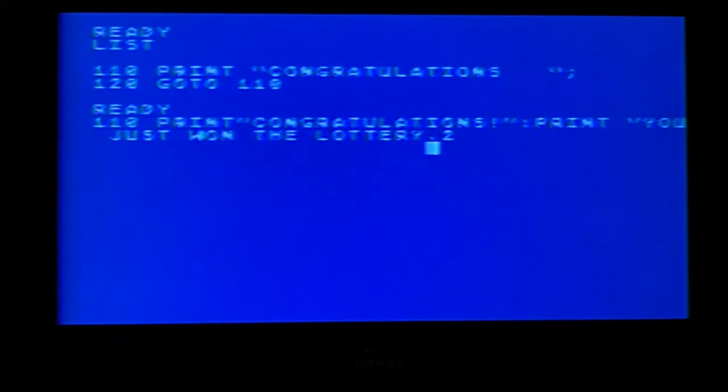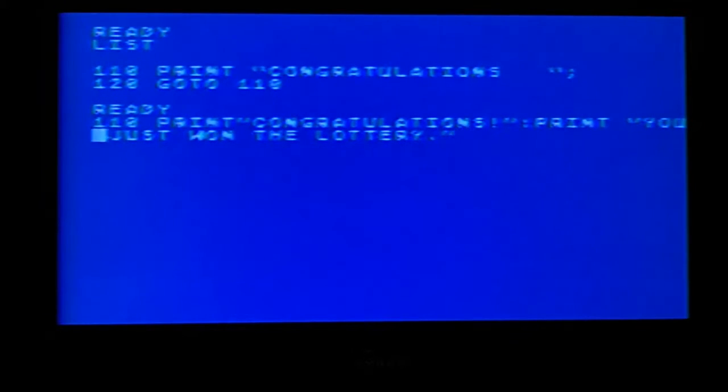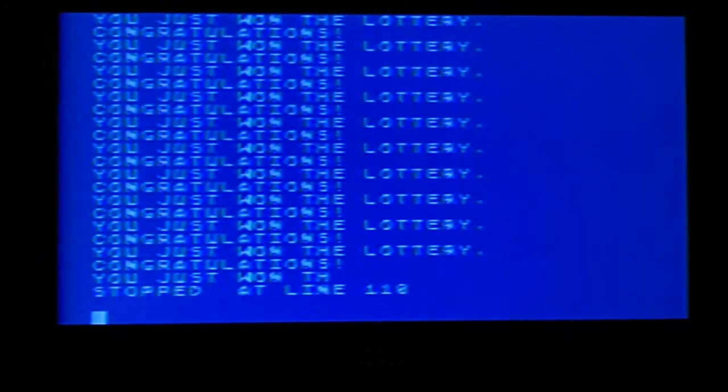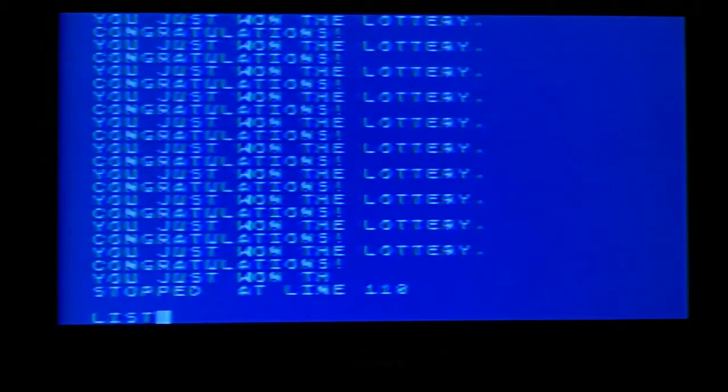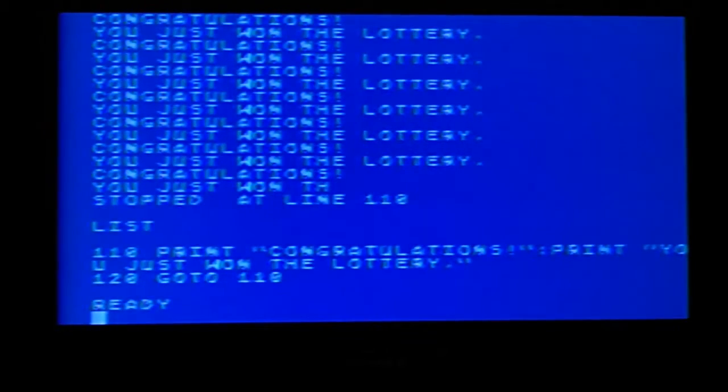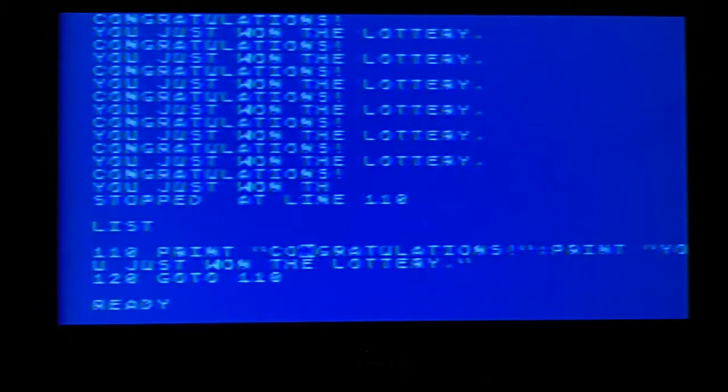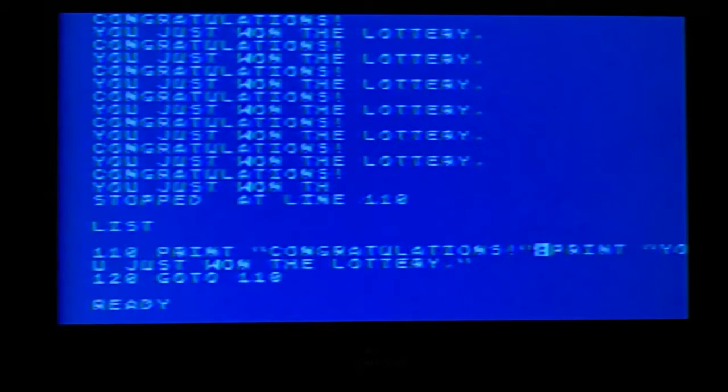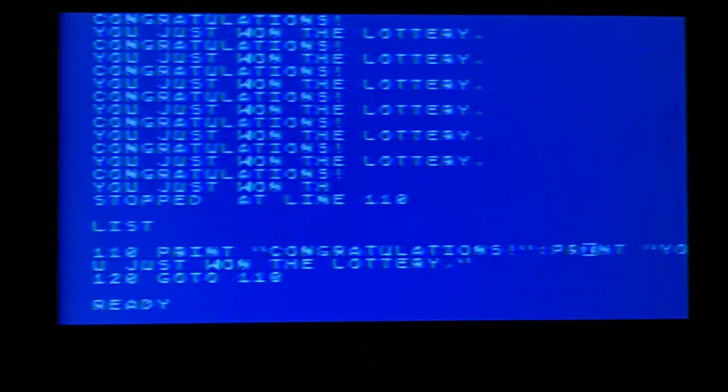Now for those who might be savvy enough to figure this out, go ahead and say it or whatever you think it's going to do. What it's essentially doing here, and we'll run it and then I'll explain it. So you notice what it did there is it's doing our loop again. Congratulations, you just won the lottery and it's repeating again. But what it's doing is it's putting both of these on the line. Instead of doing everything in one line, it's doing this.